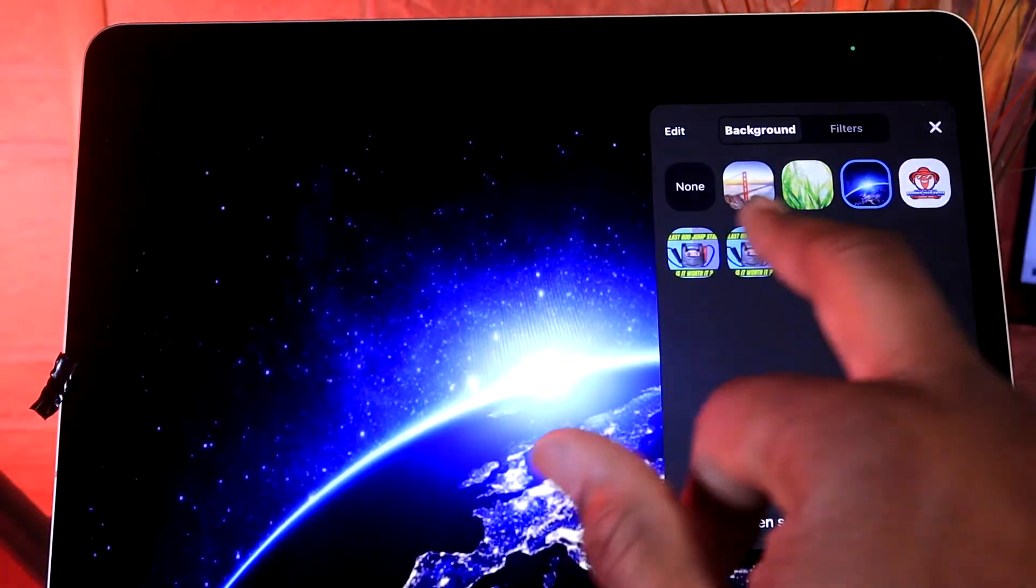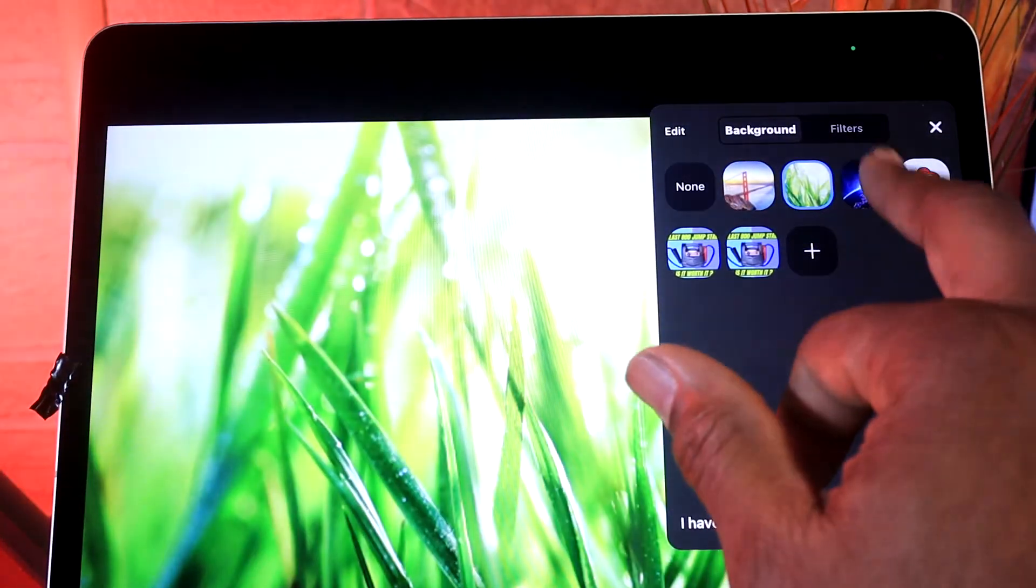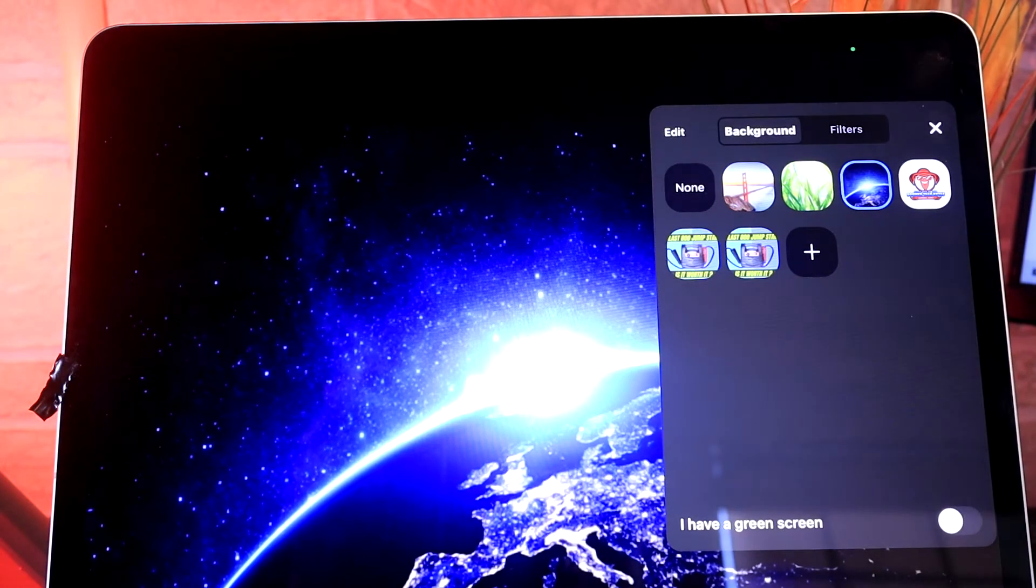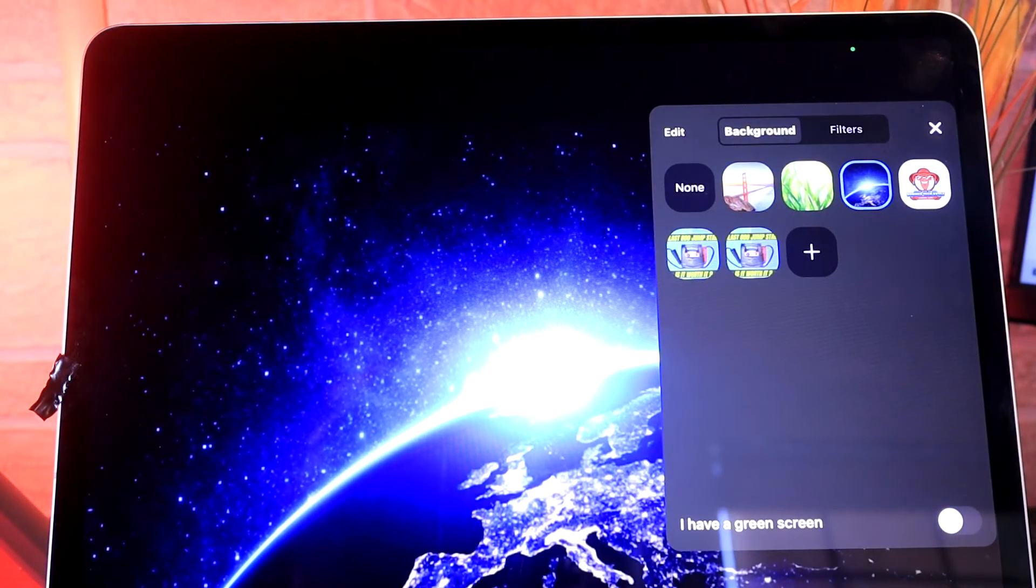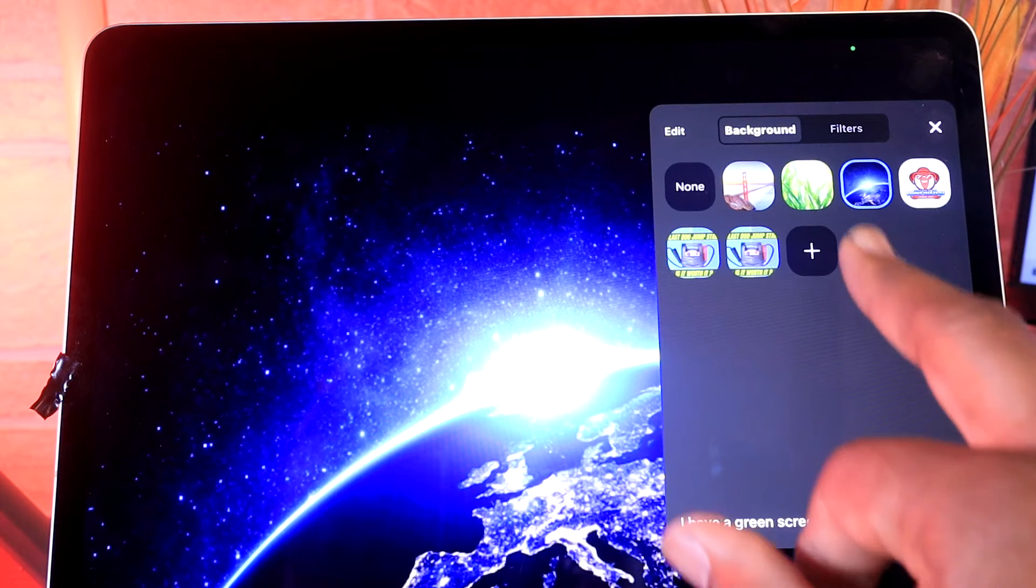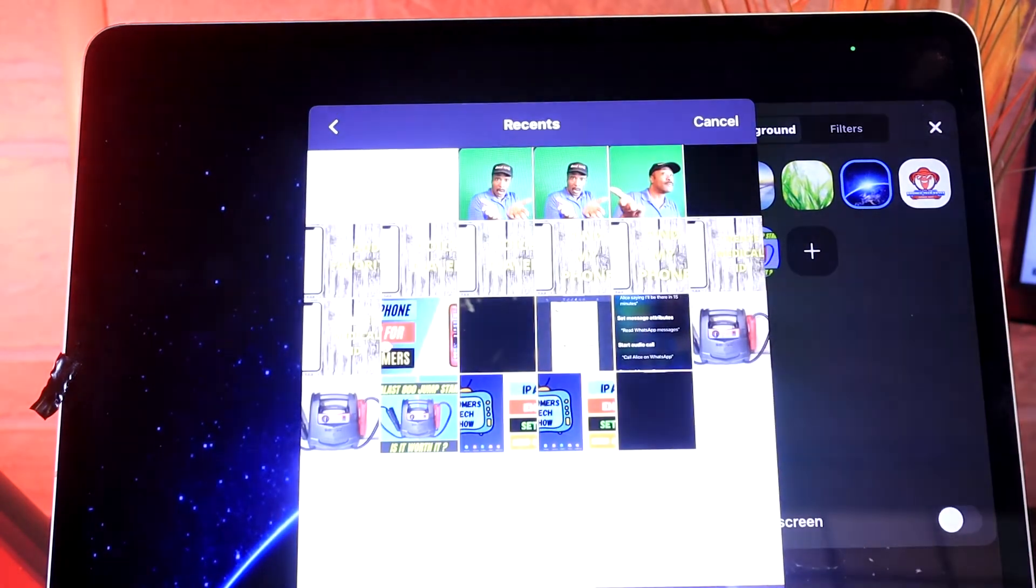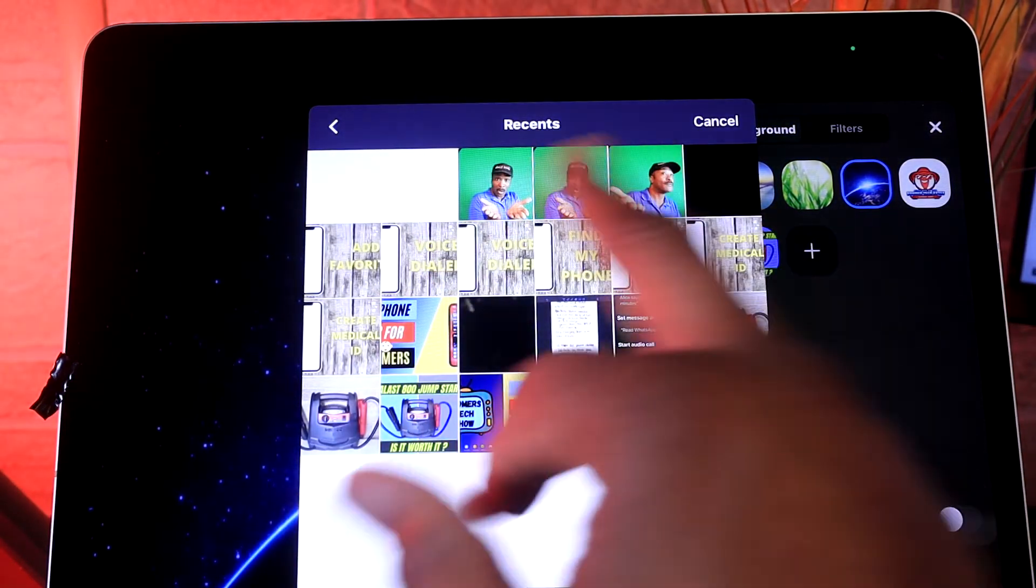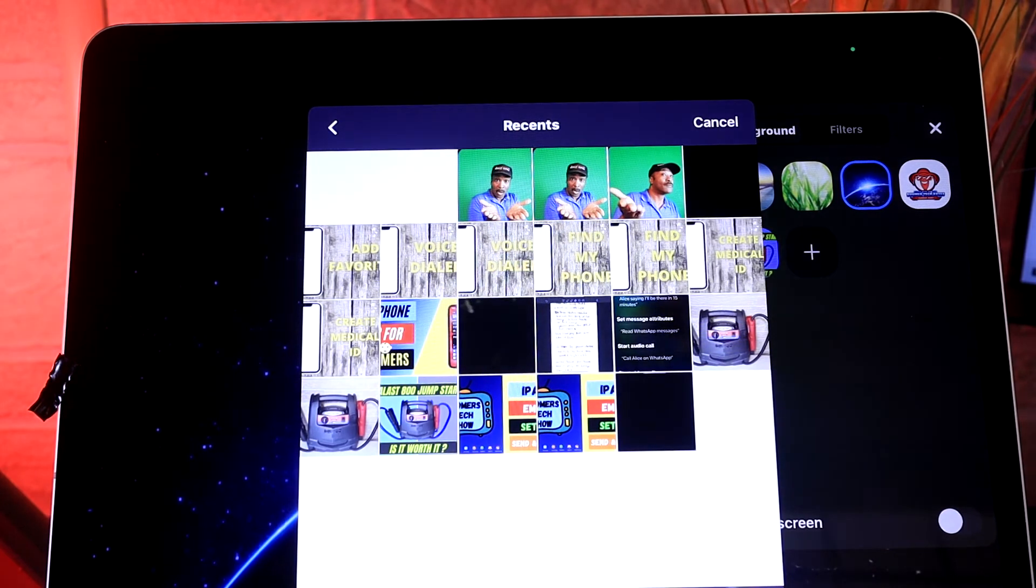Now if you wanted to add a specific picture, or say a logo or branding, you would tap the plus button. Any of your pictures can be added as a background.